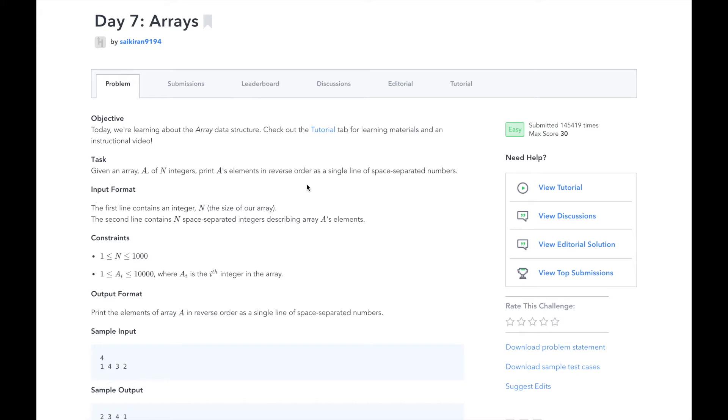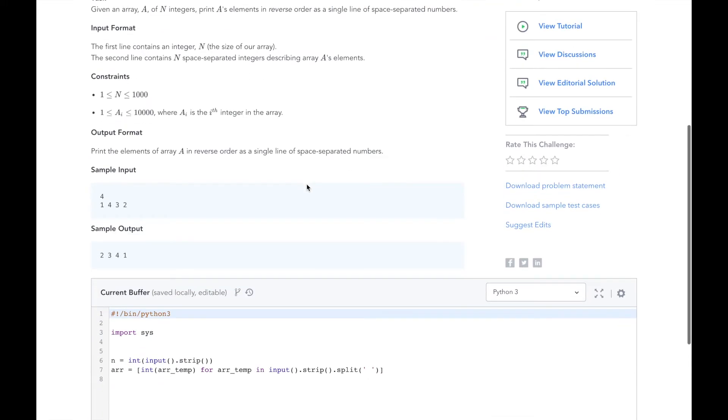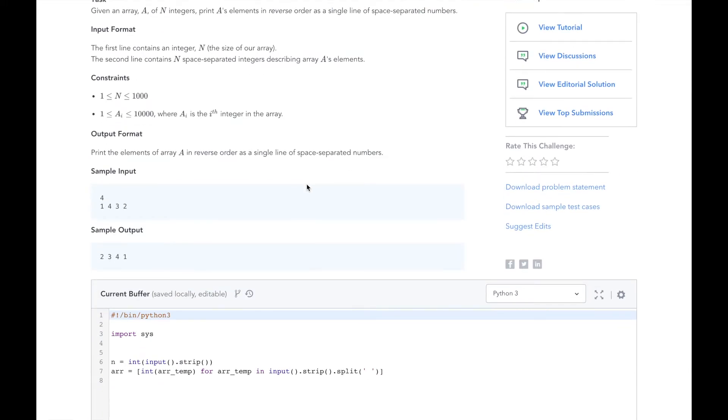Let's look at the sample input. The first line is 4, representing the size of the array a, which we will read in next.